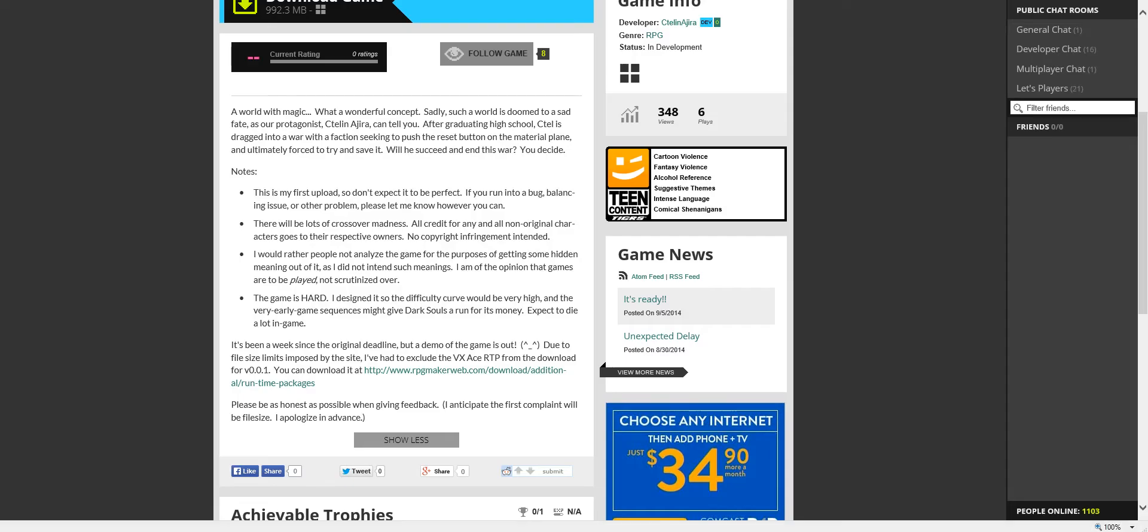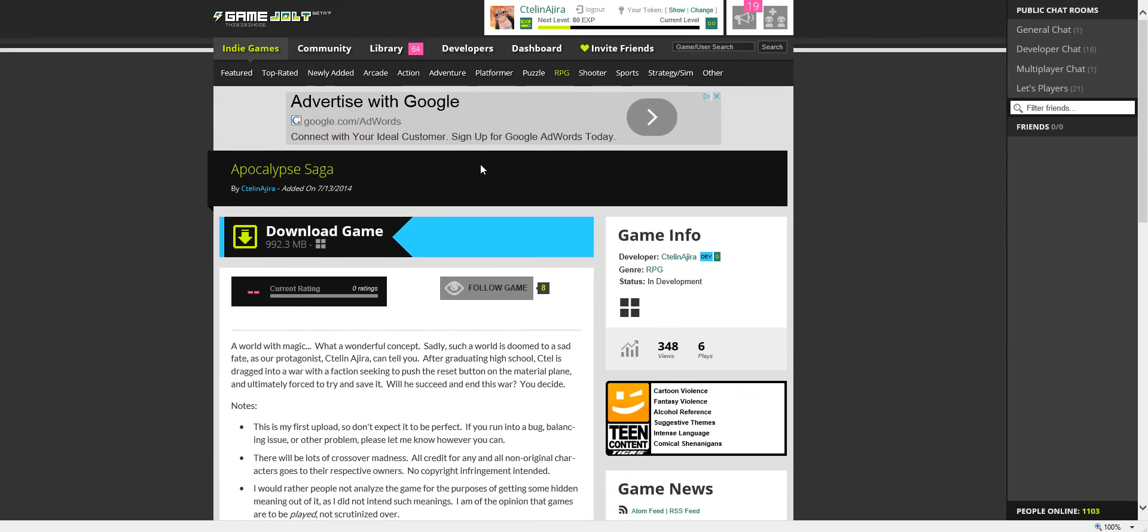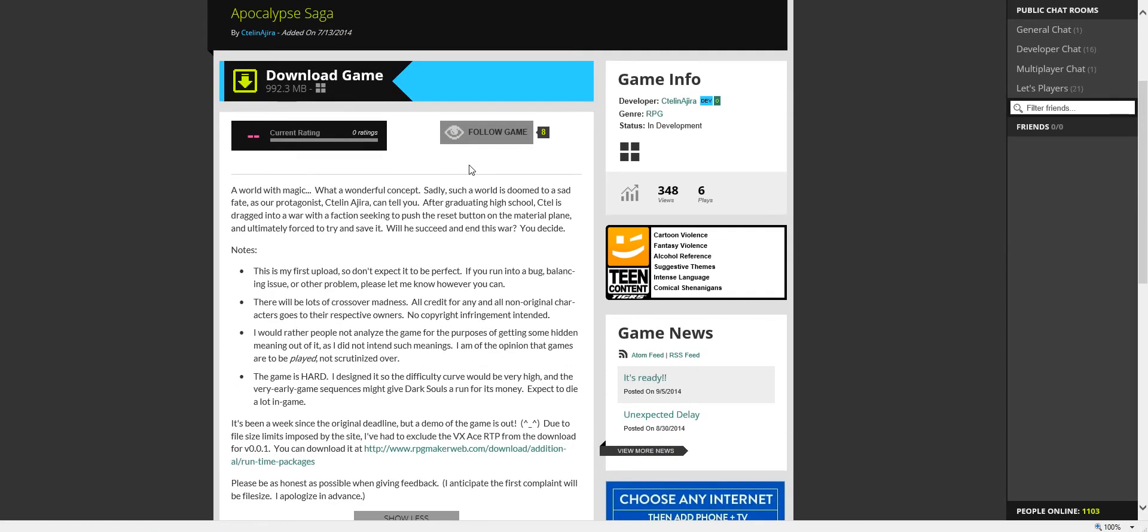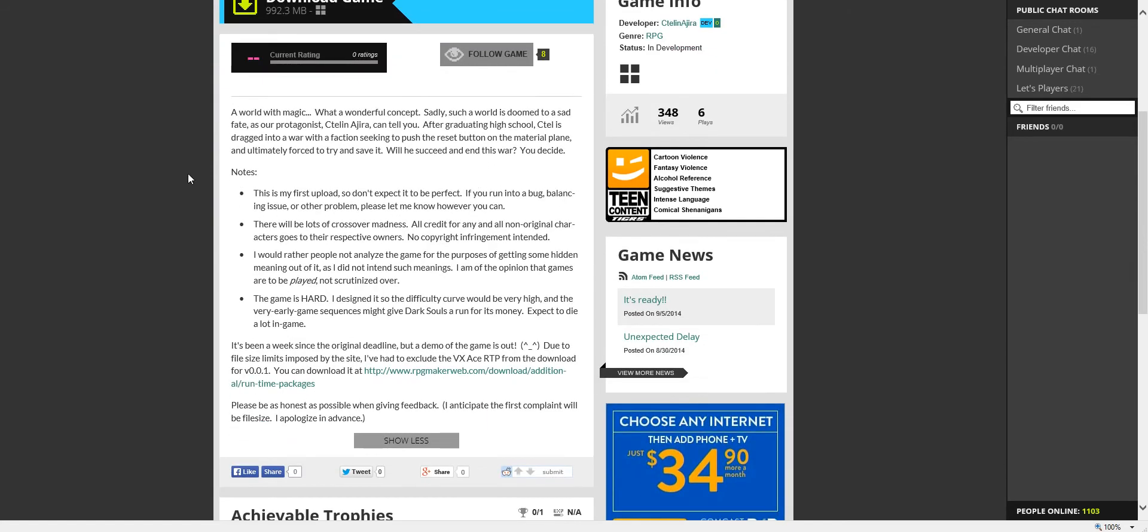Hello, this is a very special announcement for me. Apocalypse Saga is out in demo on GameJolt. There will be a link to it in the description below, so I advise you check that.